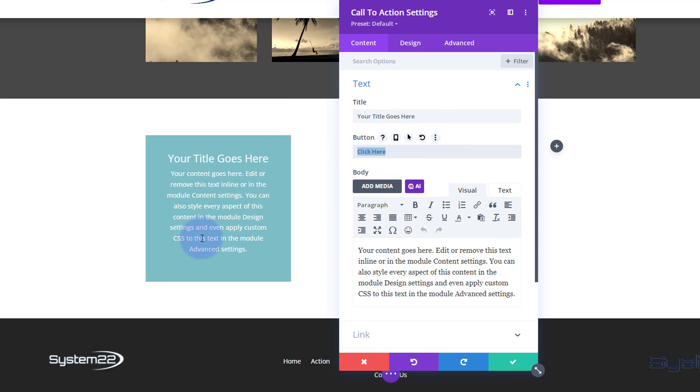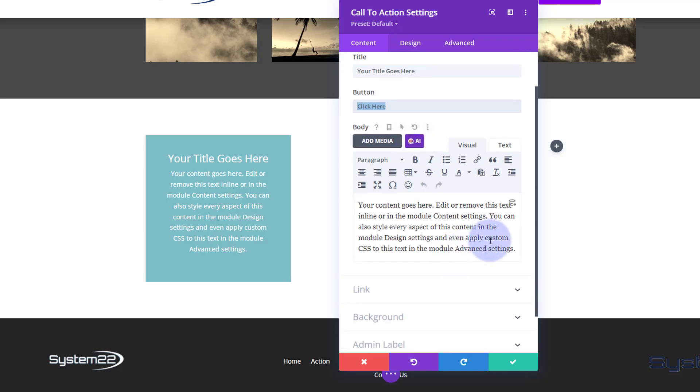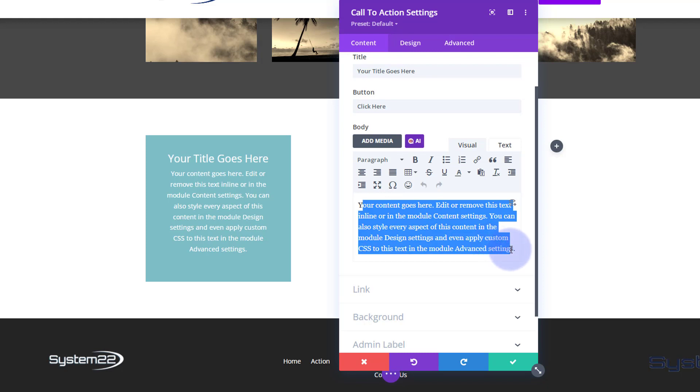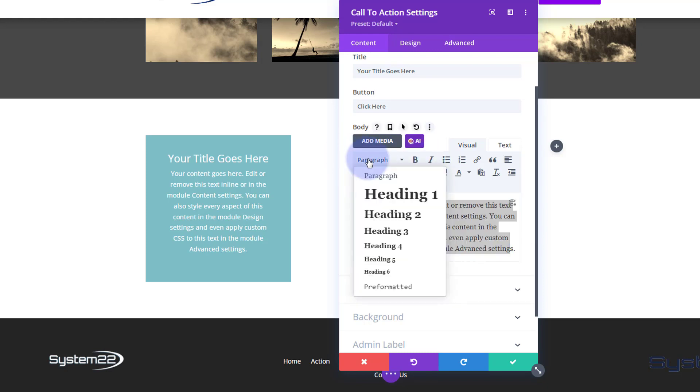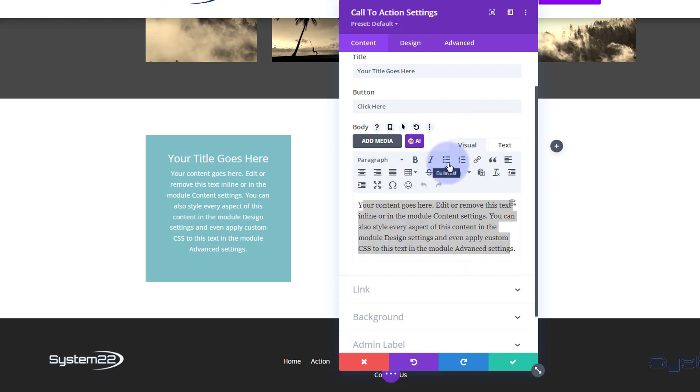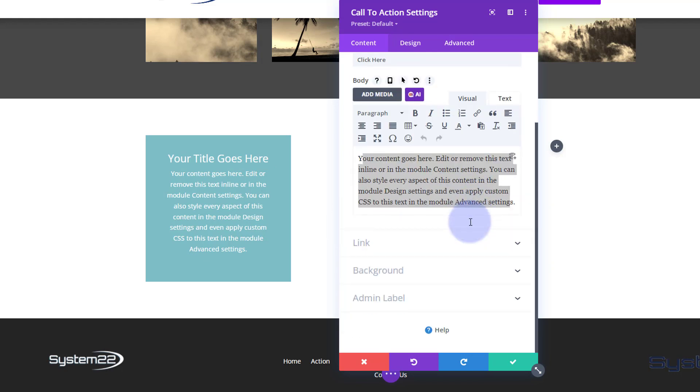Obviously put your title in here, what you want your button to say right here. You may have noticed there's no button - that'll only turn up when we put a link in. Put your text down here whatever it is you want to say, and of course you can bold, italicize, make headings if you want to, add media and bullet lists if you need to.